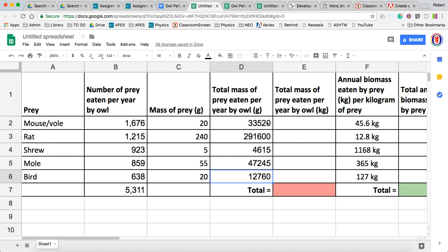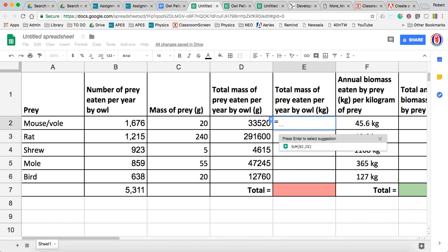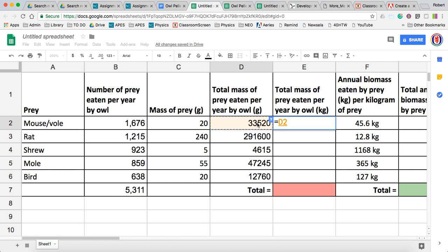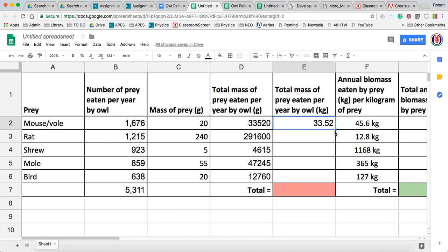Now, if we want to convert all these numbers to kilograms, we can just divide by 1,000 since there are 1,000 grams per kilogram. So we say equals that number divided by 1,000, then hit enter. We can also fill that down. Just a reality check — this is 33,520, so it should become 33.52. We're all good there.